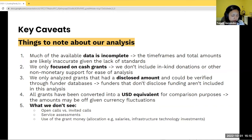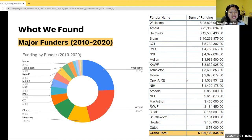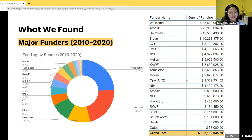Moving on to the preliminary results, we restrict our analysis to the period 2010 to 2020. The graph shows the percentage of funding by funder and the table to the right shows the sum of funding for the 11 years of analysis. We identified five major funders within the ecosystem — Wellcome Trust, Arnold, Hemsley, Sloan, and CCI — which concentrate around 73% of all funding for open infrastructure services. The remaining 27% of funding was distributed among 16 funders.